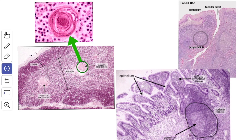In the next video, we will study about the histology of the thymus, tonsil, and the mucosa-associated lymphoid tissue. Thank you.